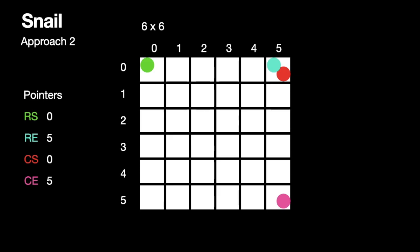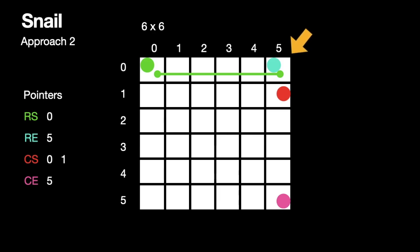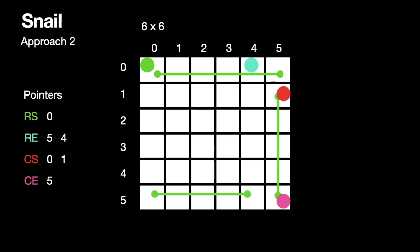Now we will traverse from row start to row end and increment the column start variable by one so we don't include this last element two times. Then we traverse from column start to column end and decrement the row end variable. Then we traverse from row end to row start and decrement the column end variable, then from column end to column start and increment the row start variable.